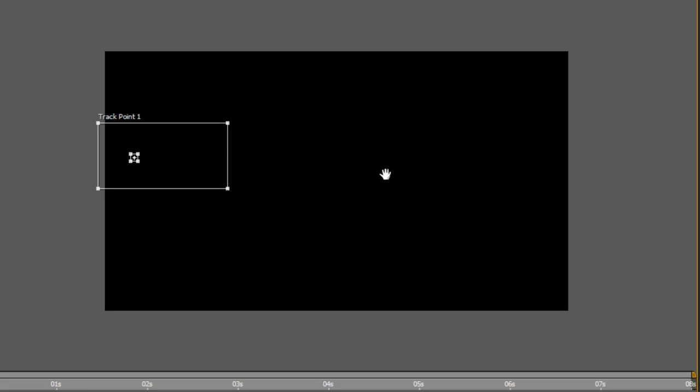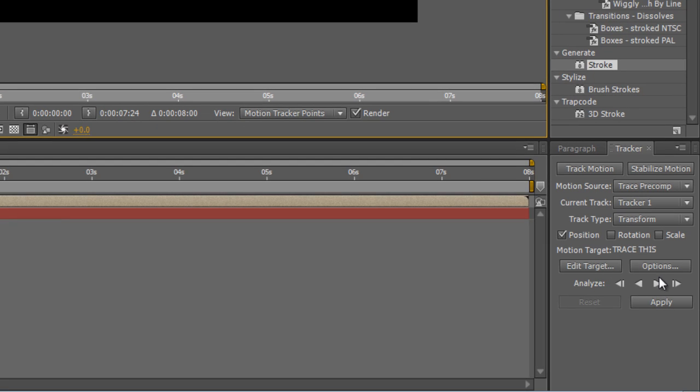So I've set the track point. We know exactly what we're going to follow. We've set the track area so hopefully that'll be large enough to spot any jumps. Next stage is just to hit the play button on the analyze forward section of the tracker window.